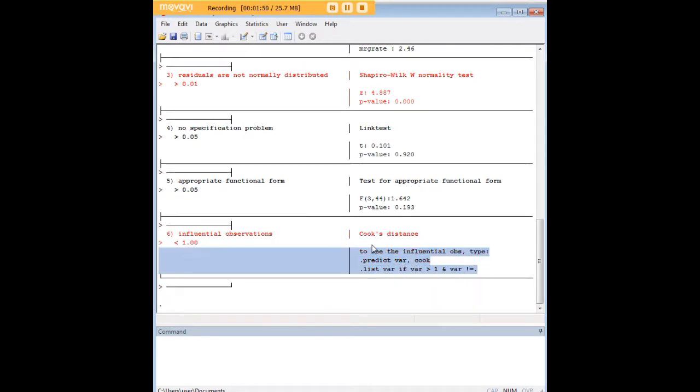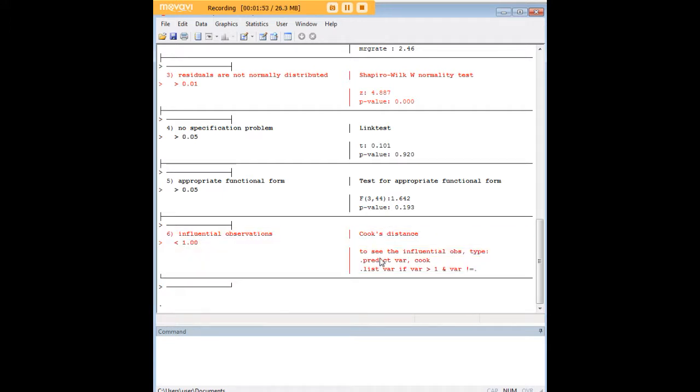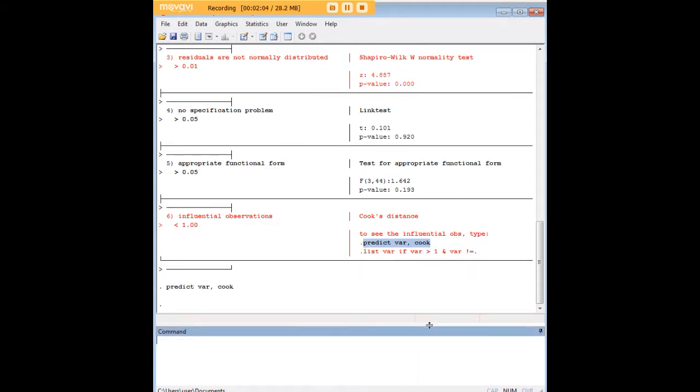And over here for example, although I'm not going to enter this command, you can see what you would type into your do file editor or into the interactive command line if you wanted to see the influential observation. And you know what, I'm going to go ahead and show it to you, just because I know already what it is, and it's actually quite fascinating to show.